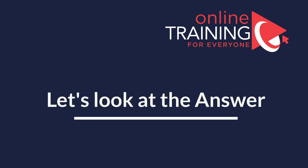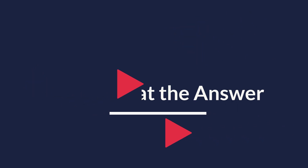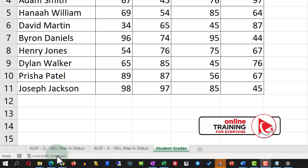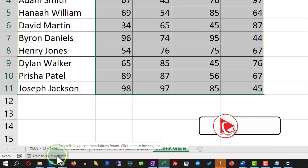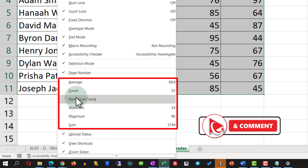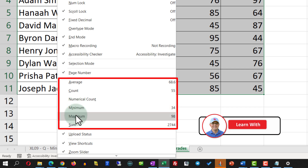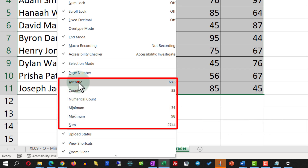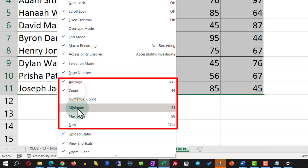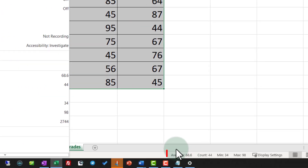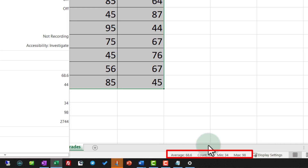To accomplish this task, all properties related to the status bar can be enabled by right-clicking on the status bar itself. This presents formulas for average, count, numerical count, minimum, maximum, and sum. In our case, we need to select average, count, minimum, and maximum, and you will see that all these values now show on the status bar.